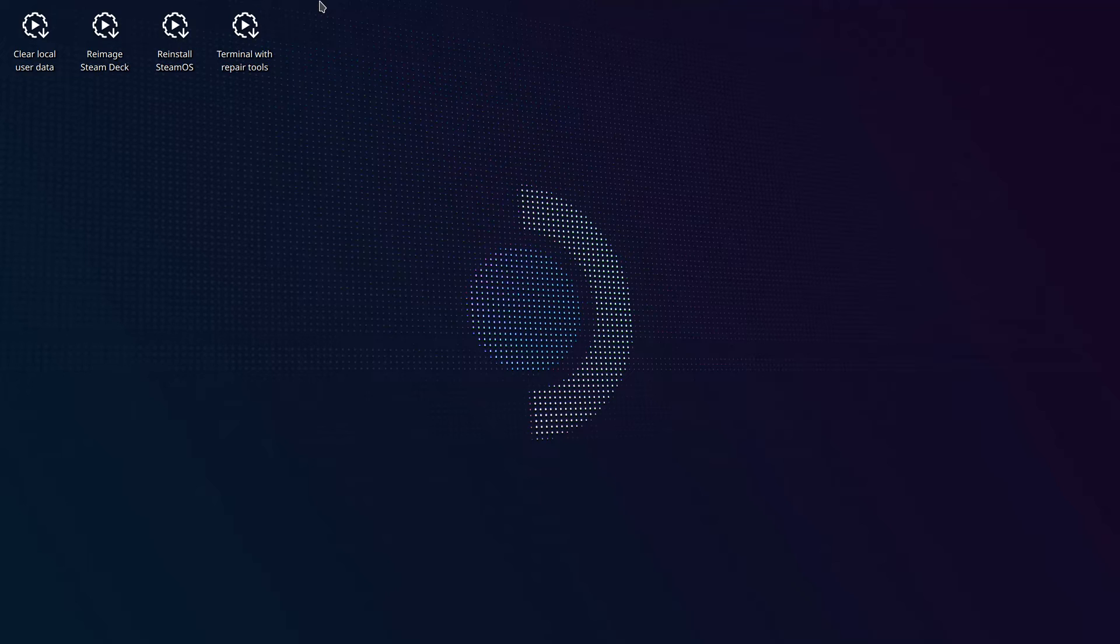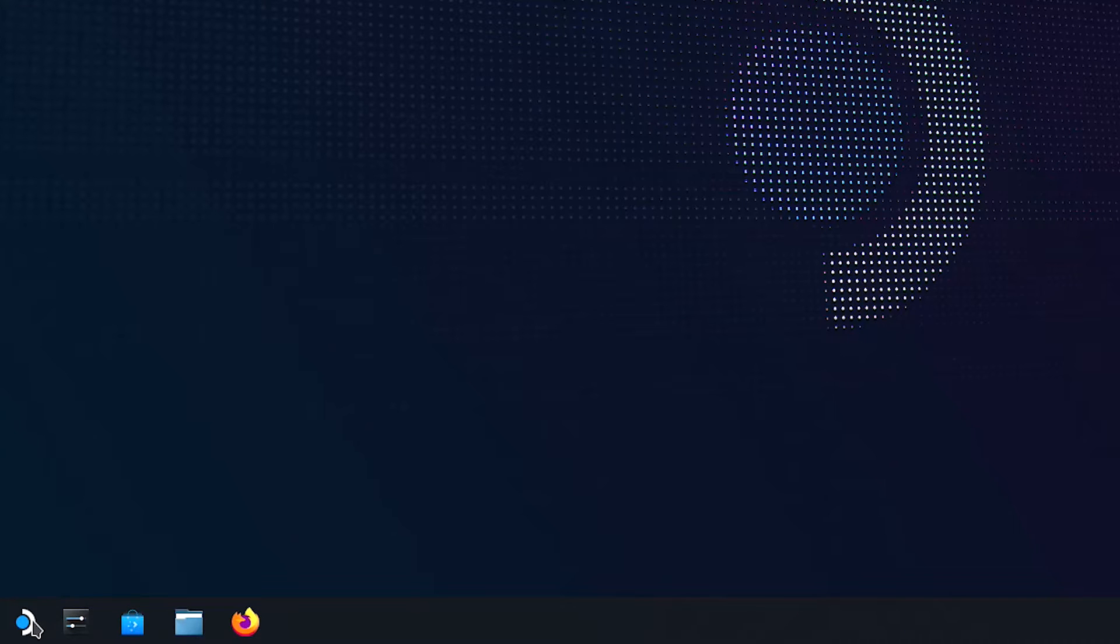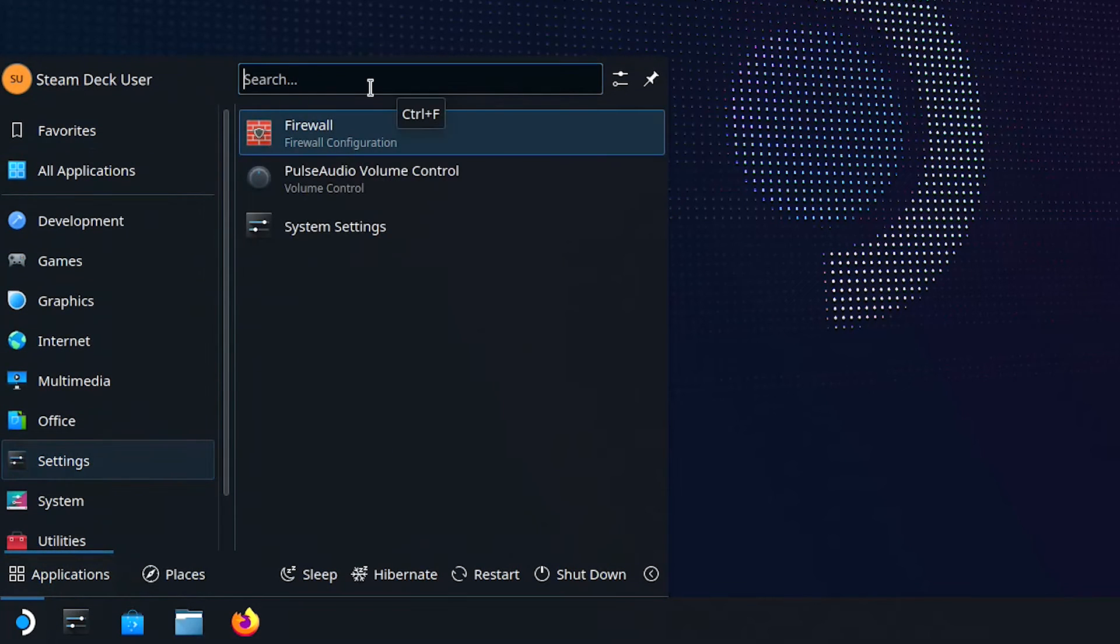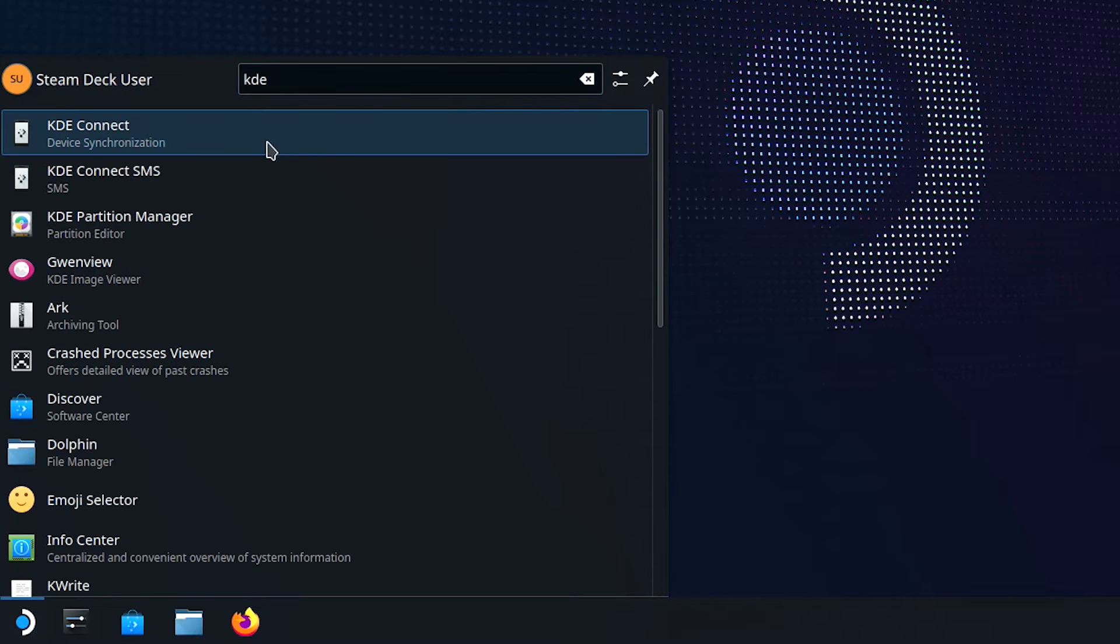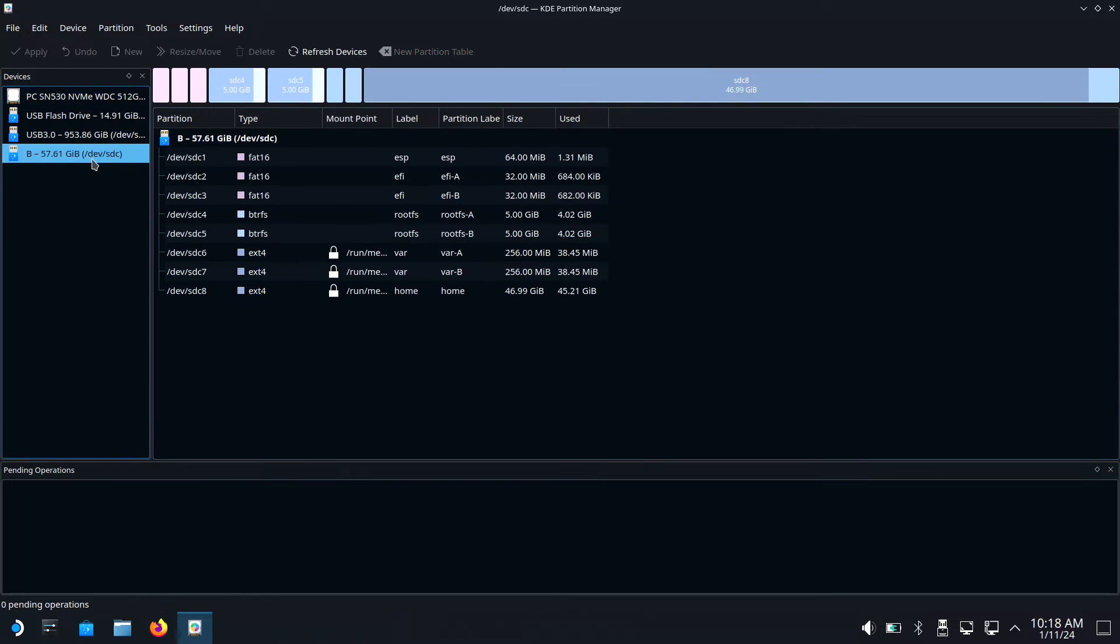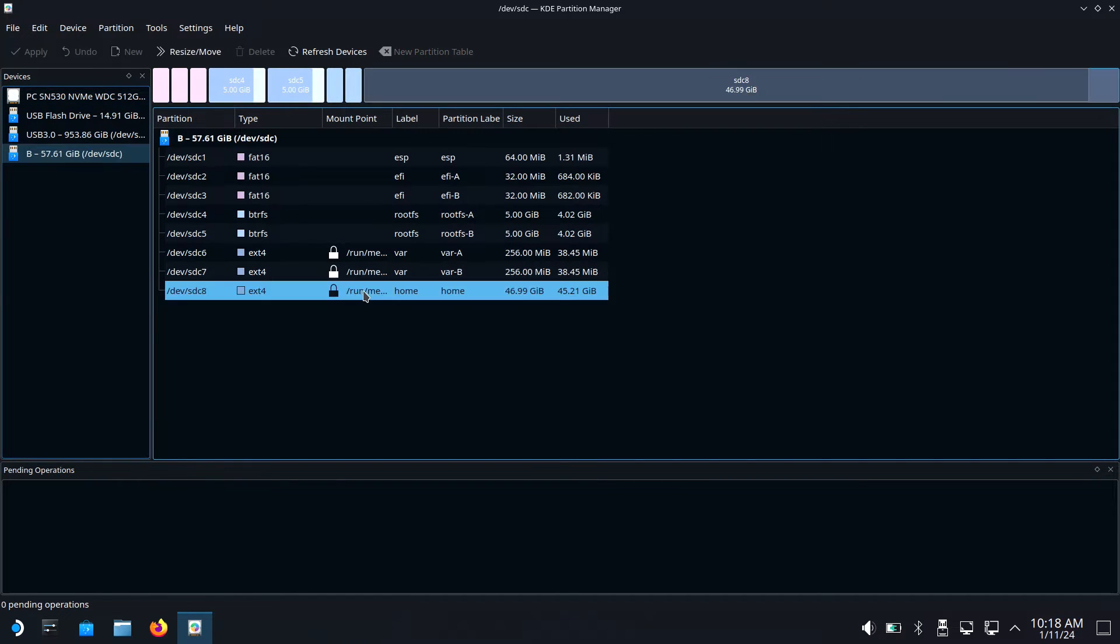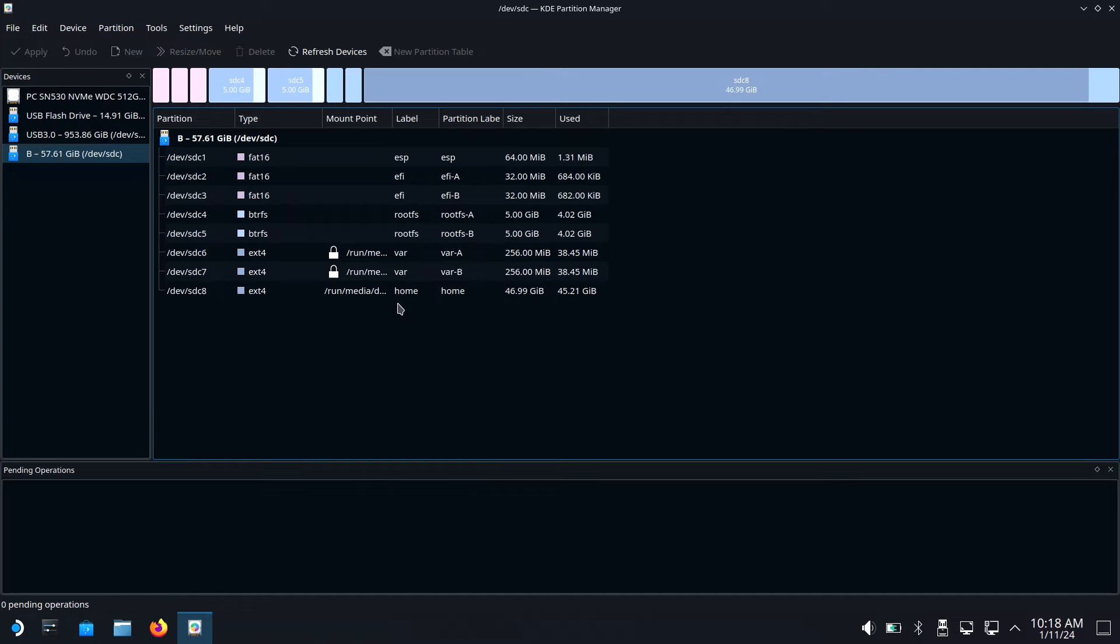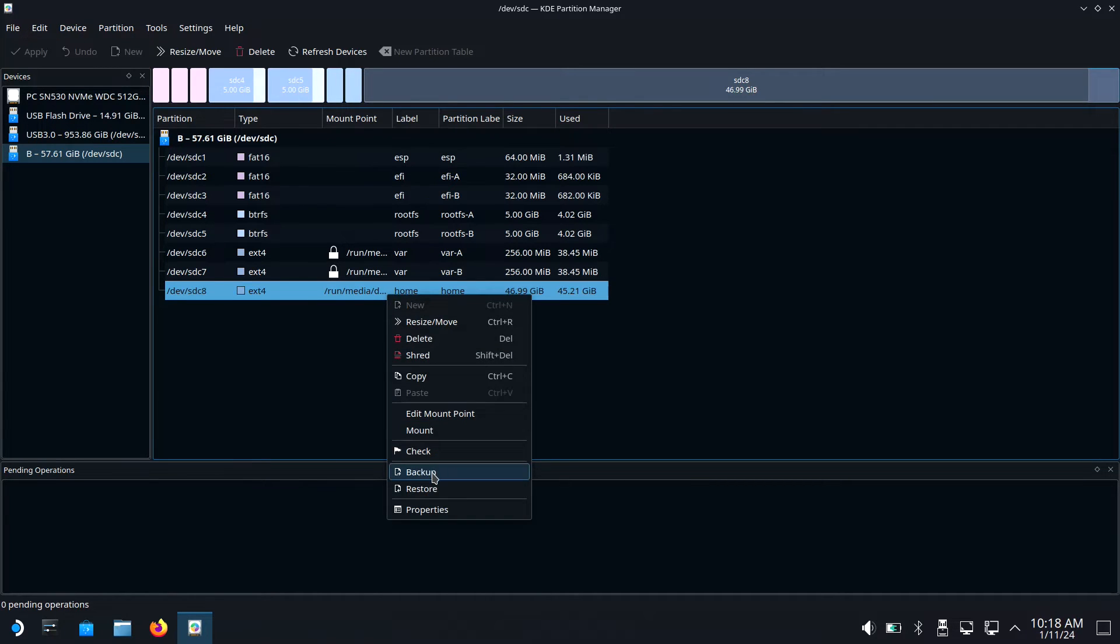Once your Steam Deck has booted into the recovery environment, plug in your external hard drive and open KDE partition manager. Select your Steam Deck's SSD and find the home partition. This partition contains all of the data you will want to save. Right click on the home partition and select unmount. After the list refreshes, right click on it again and select backup.